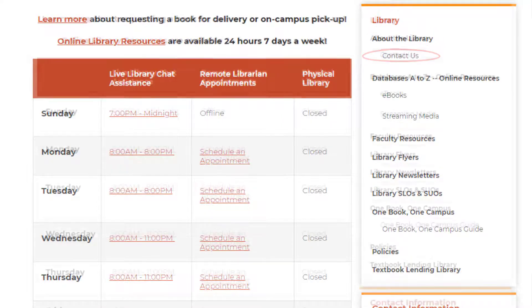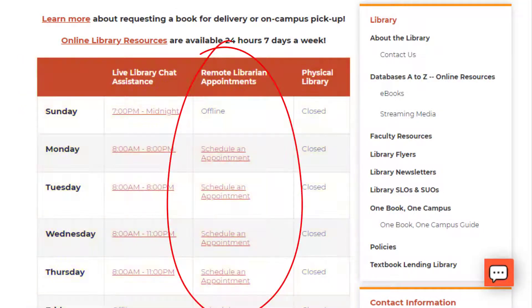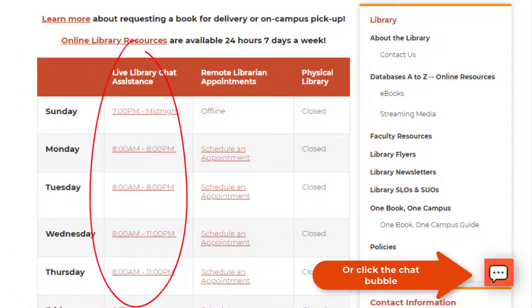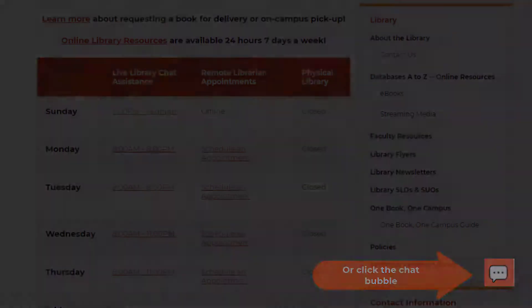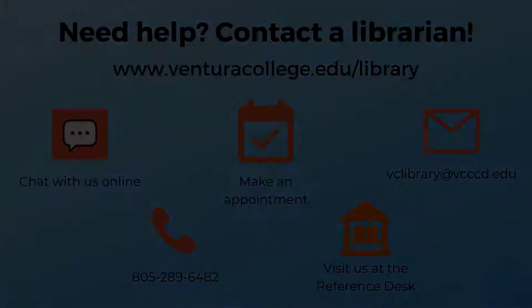Our library hours can be found in this table, which contains links to schedule an appointment or to begin a direct chat with one of our librarians. Please let us know if you have any questions — the VC Library is here to help.